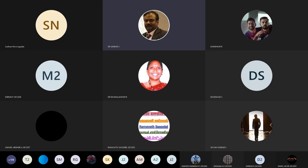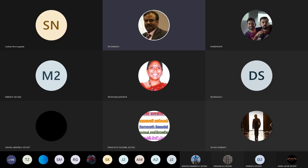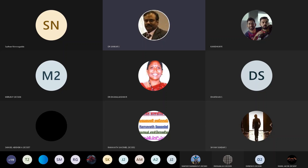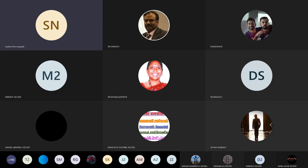Once again, on behalf of our department, our students, and our management, we welcome our distinguished resource person. I hand over the session to our guest. Thank you all.